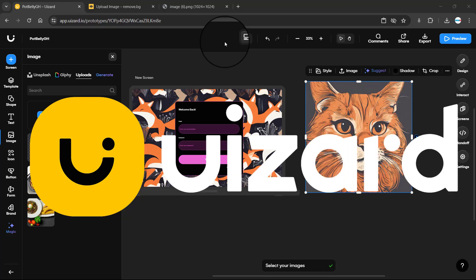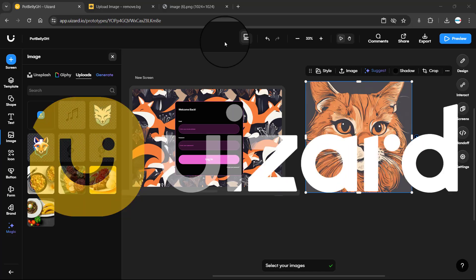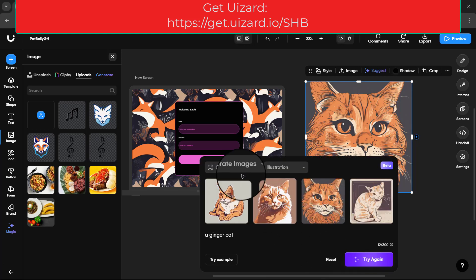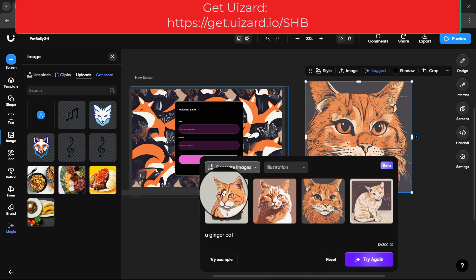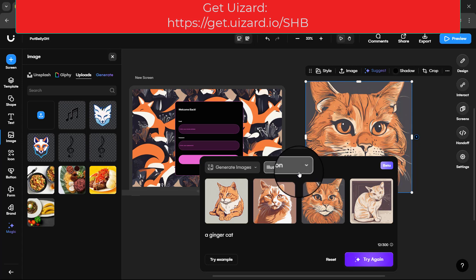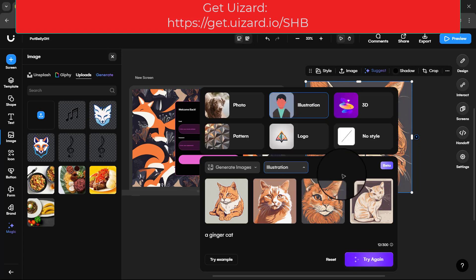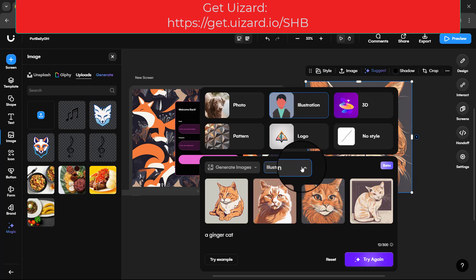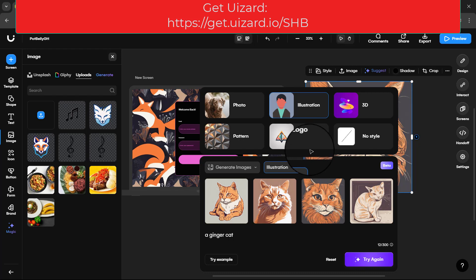Hello everyone, welcome to this tutorial. In this tutorial we want to work with our generative image tool. In our previous lesson we learned to use the illustration tool to generate this image. Now let's use a pattern.